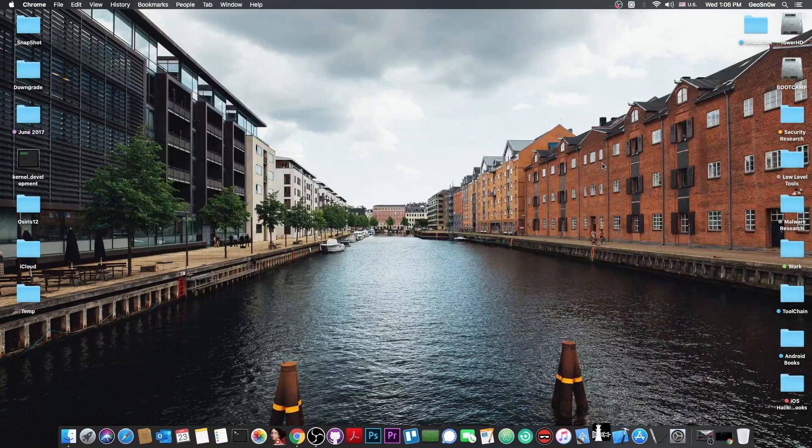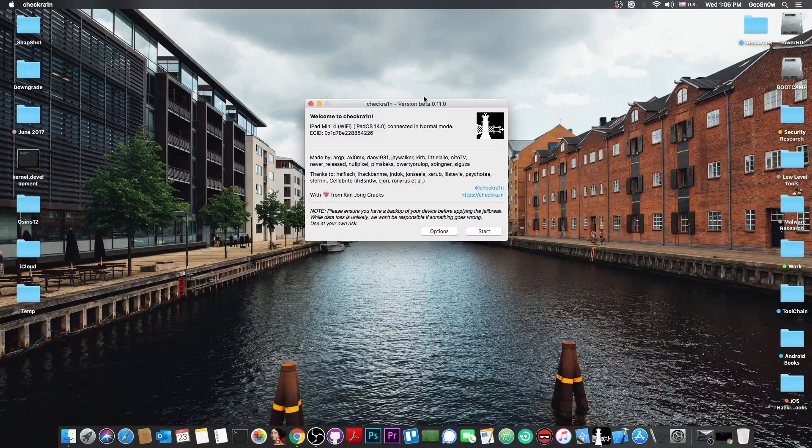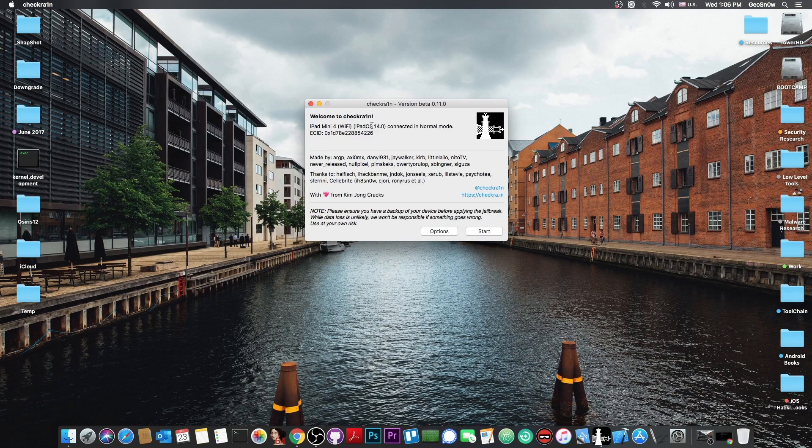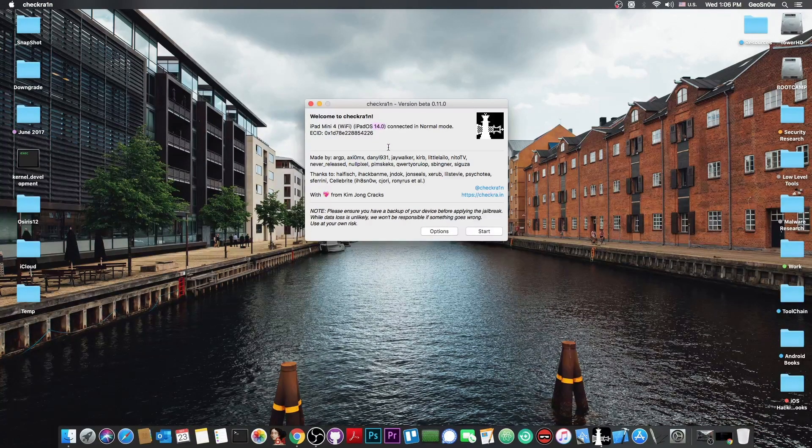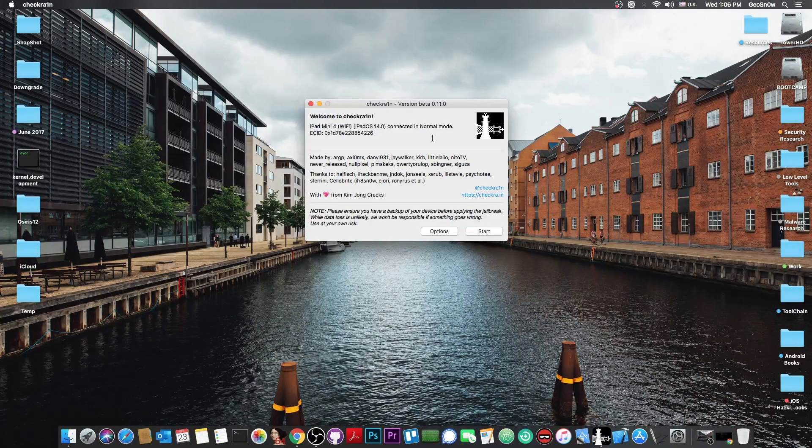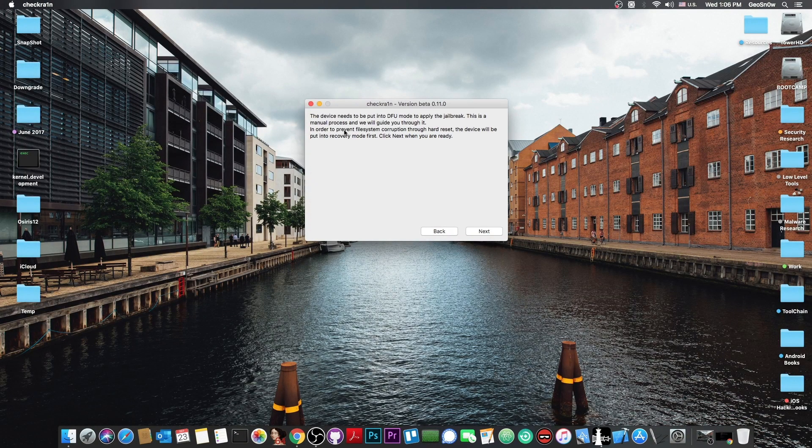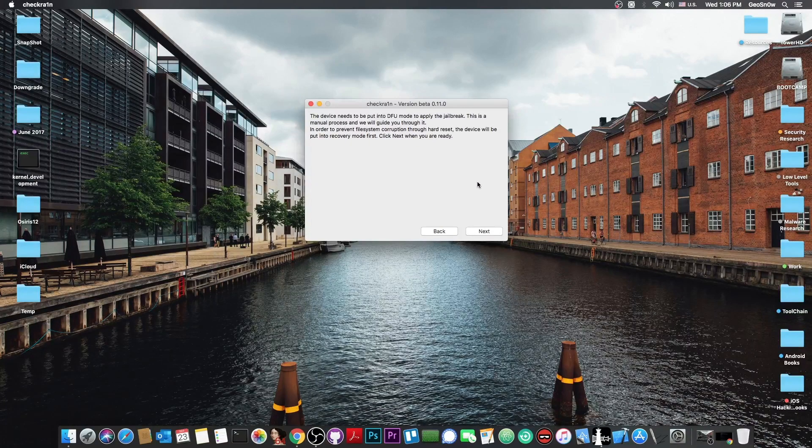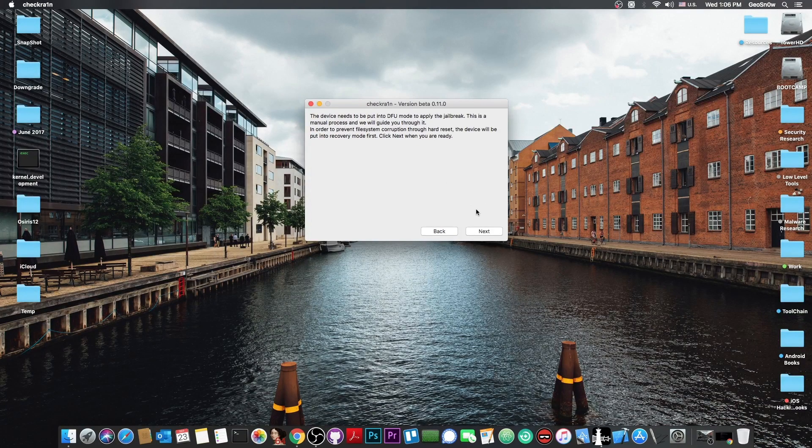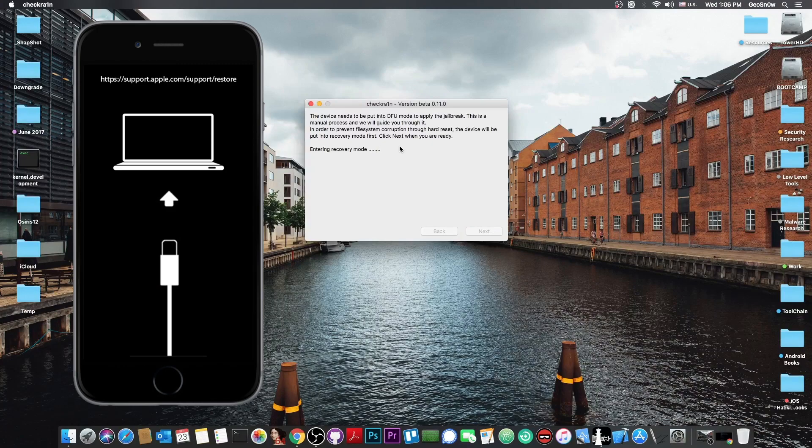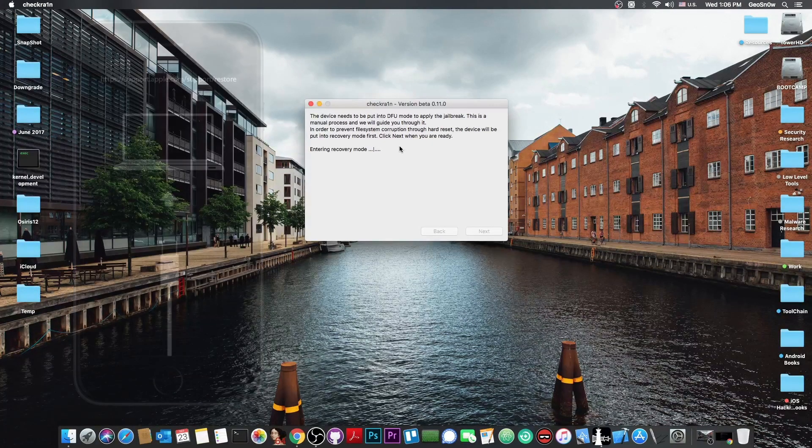As you can see, my iPad mini 4, which is a supported device, is connected and running iPadOS 14.0. Since this is a supported device, all I have to do is press Start. It says the device needs to be put in DFU mode, but first it will be put in recovery mode. Press Next and the device will enter recovery mode, which looks like this.